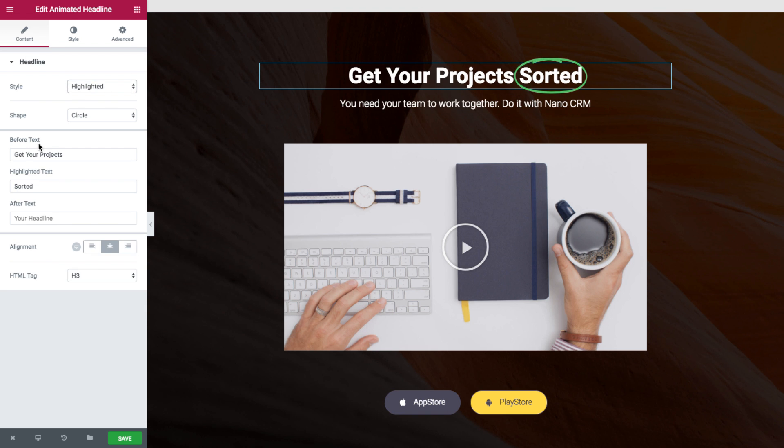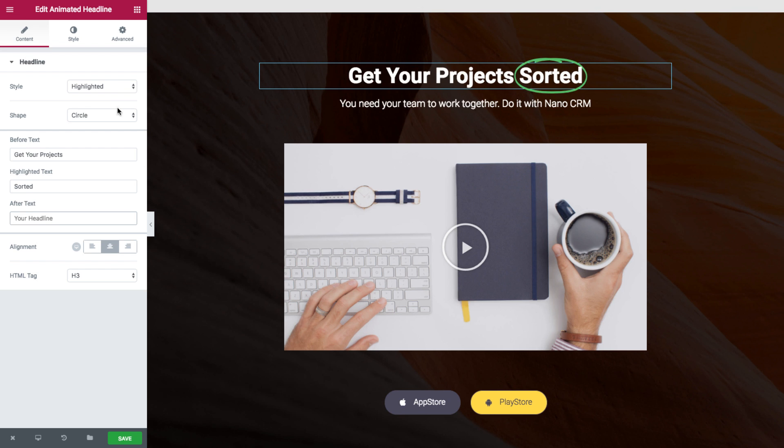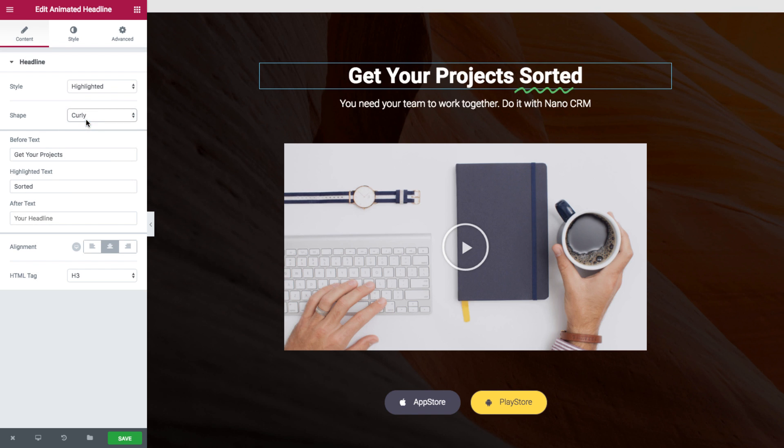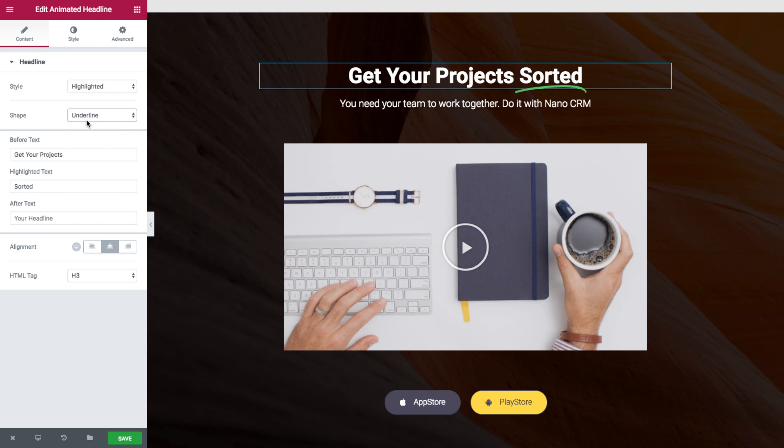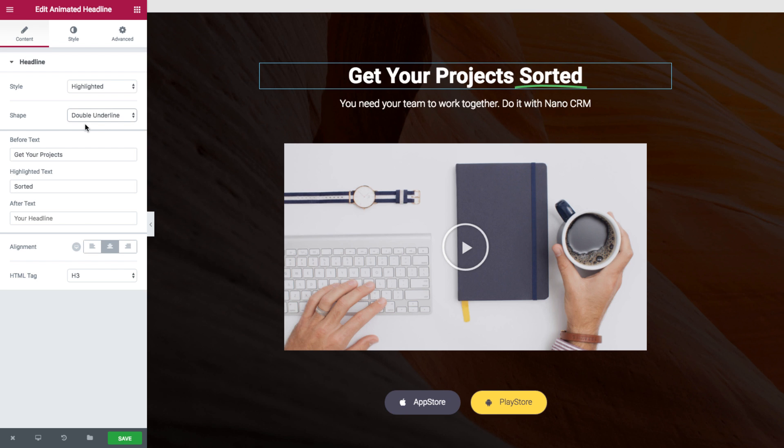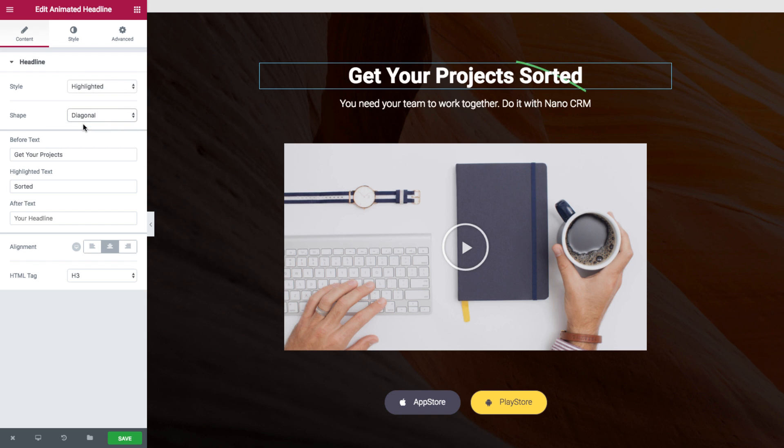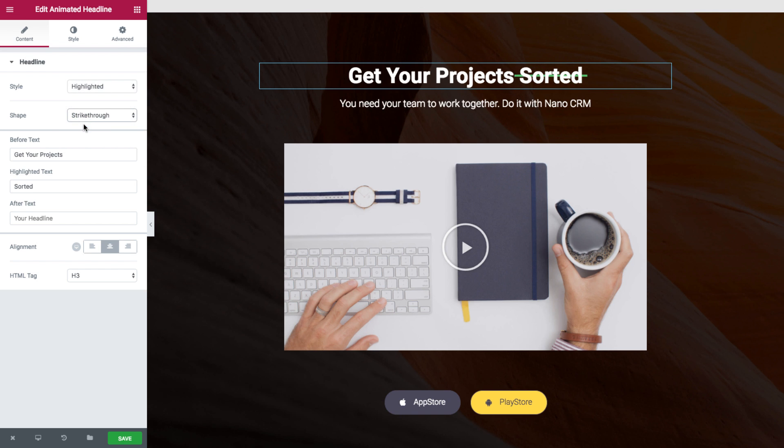In highlighted text I have the before text, the highlighted text, and I can also add after text but for now I don't need it. Let's go over the shapes. We have circle, curly, underline, double, double underline, underline zigzag, diagonal, strikethrough, and X.